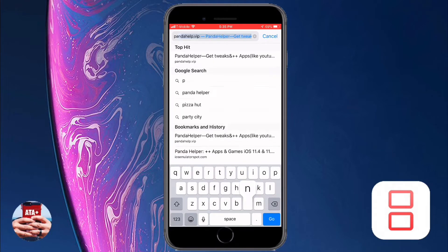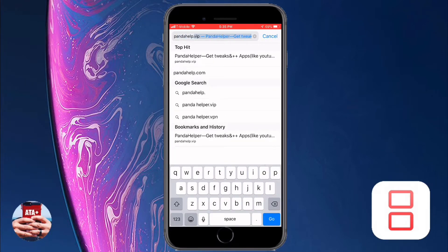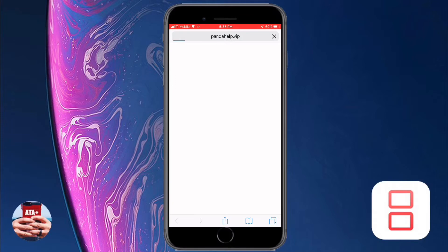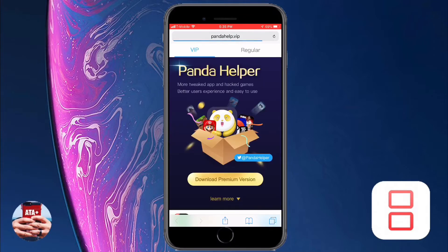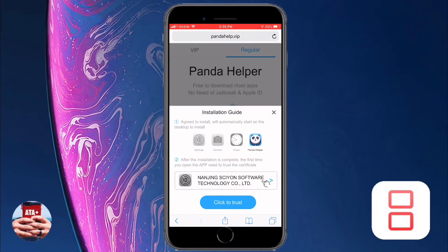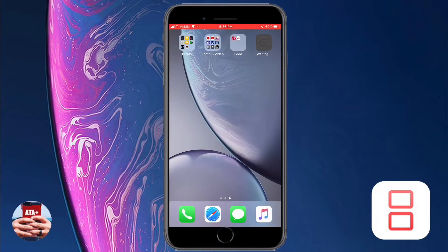Let's navigate into Safari and punch in pandahelp.vip. This is a website that's going to allow you to download an enterprise app called Panda Helper, which will let you download the emulator for free. They also allow you to download other different games and emulators for free, so go ahead and check them out — I'll leave the link in the description below.